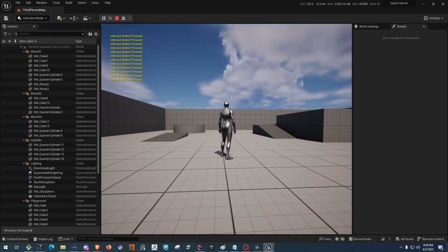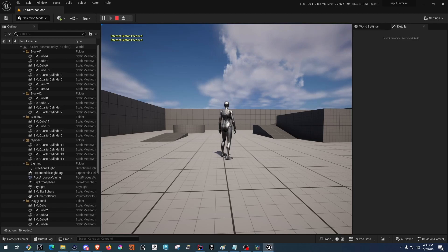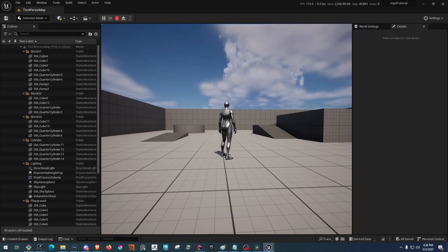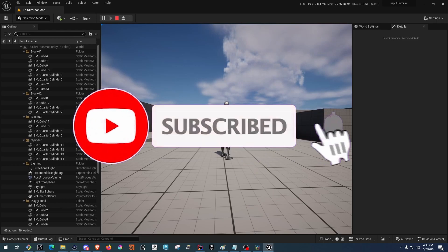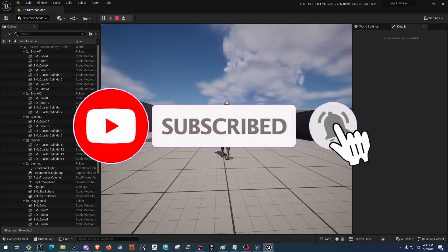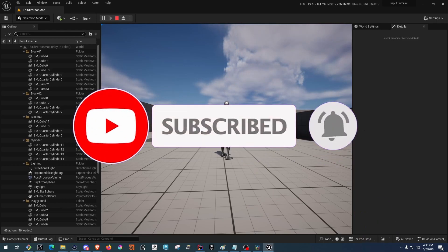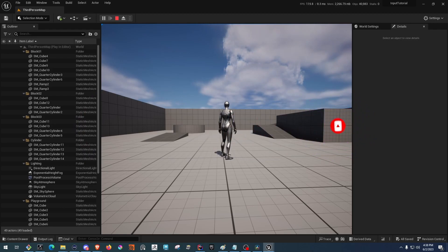This is really everything that you need to get started with the enhanced input system in C++. Everything else is going to be the same in both Blueprints and C++ from here out. If you like this content, please feel free to like and subscribe, and leave some comments down below if you have any suggestions or requests for future videos. Thank you for watching.